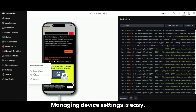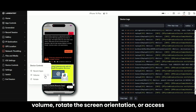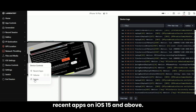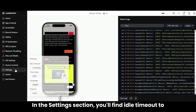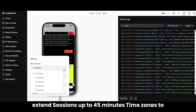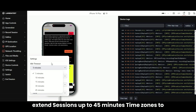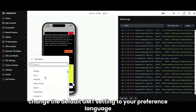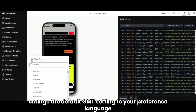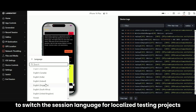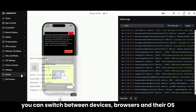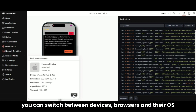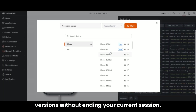Managing device settings is easy with Device Controls — you can adjust the volume, rotate the screen orientation, or access recent apps on iOS 15 and above. In the Settings section, you'll find Idle Timeout to extend sessions up to 45 minutes, Time Zones to change the default GMT setting to your preference, Language to switch the session language for localized testing, and Projects to manage and track sessions under organized project folders. You can also switch between devices, browsers, and their OS versions without ending your current session.